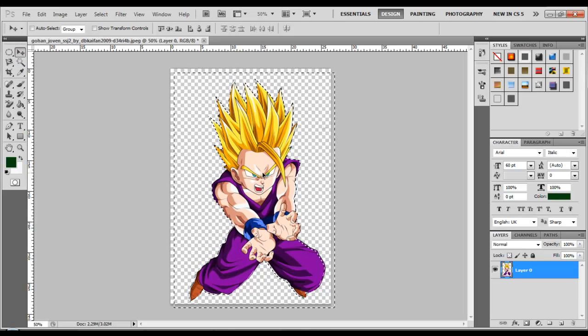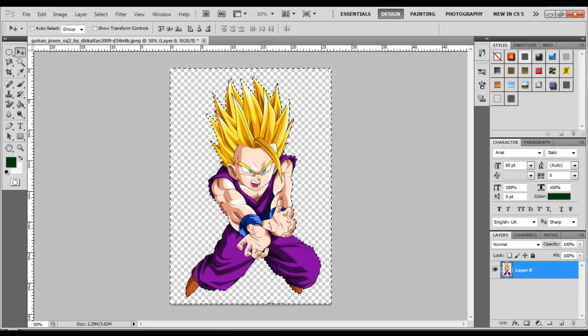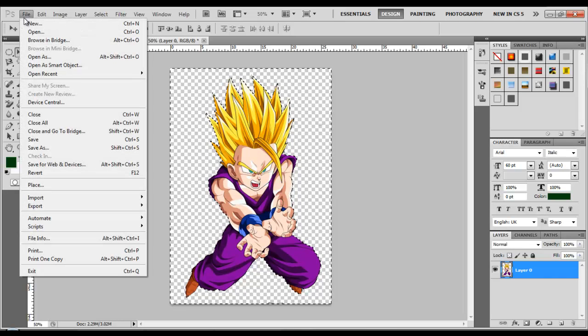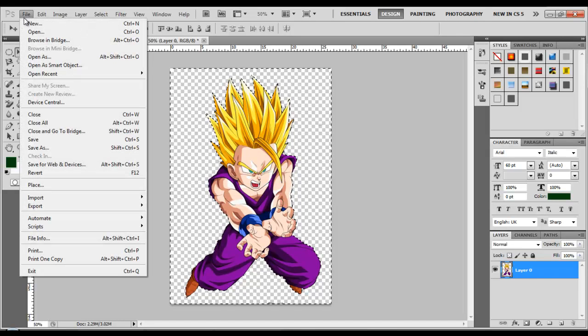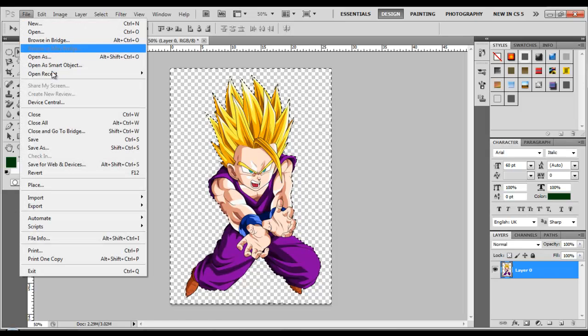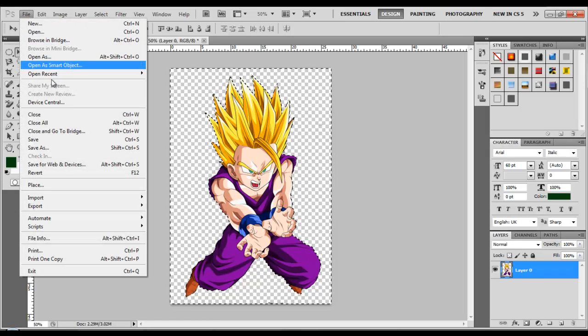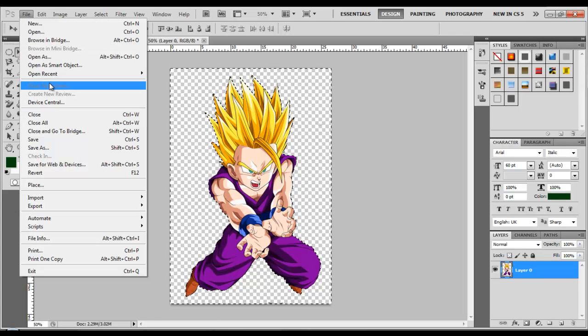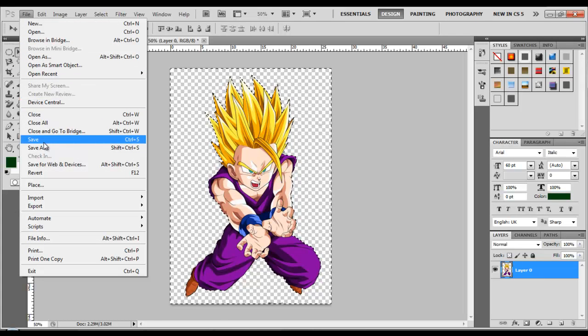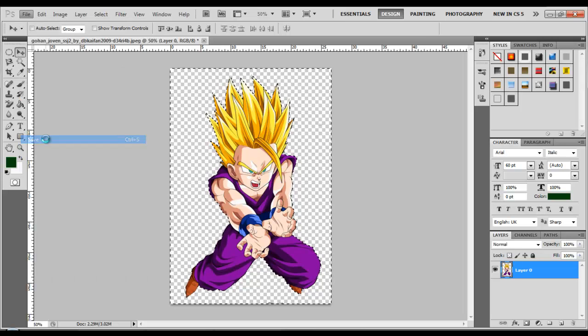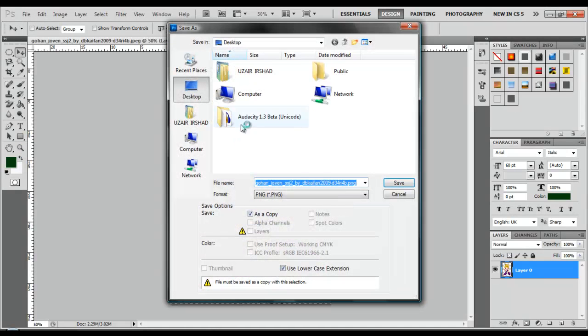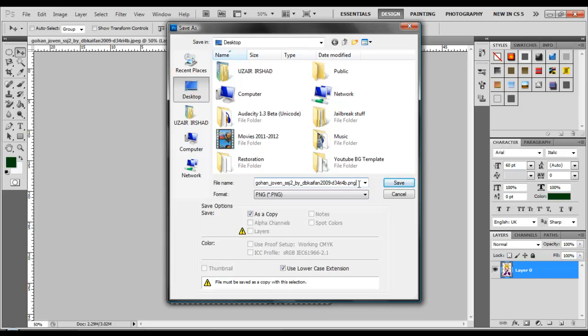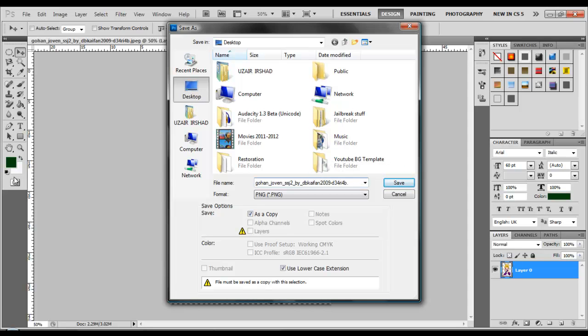I am done making Gohan without its background. And then you can just go to File, and save it. I'm just going to replace it actually. Or actually, I guess I'll just save it on my desktop and turn it into a JPEG.